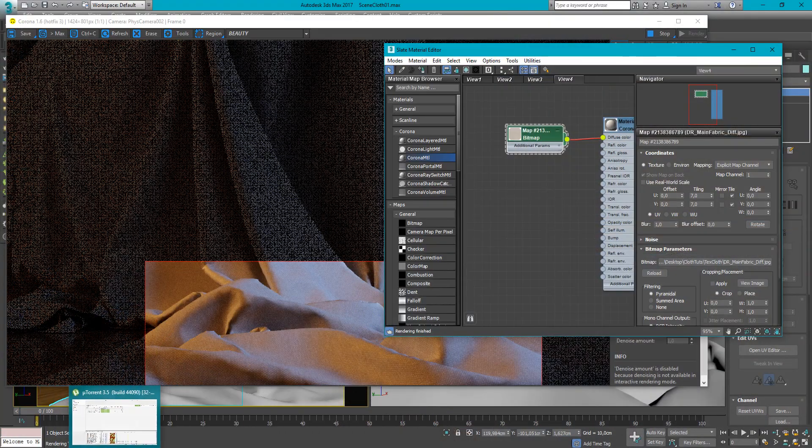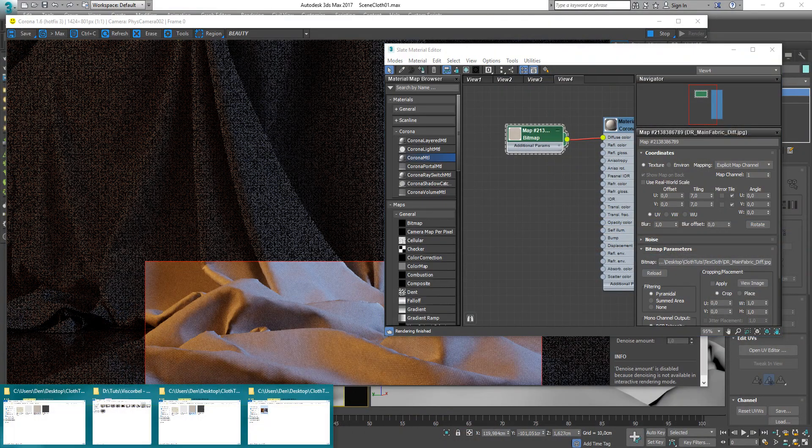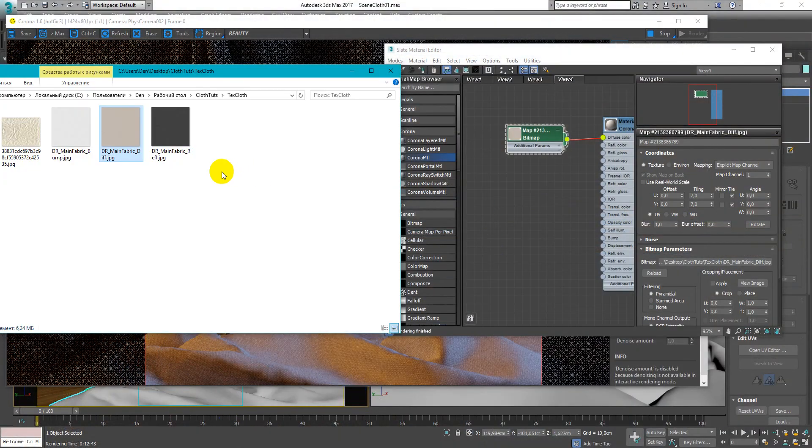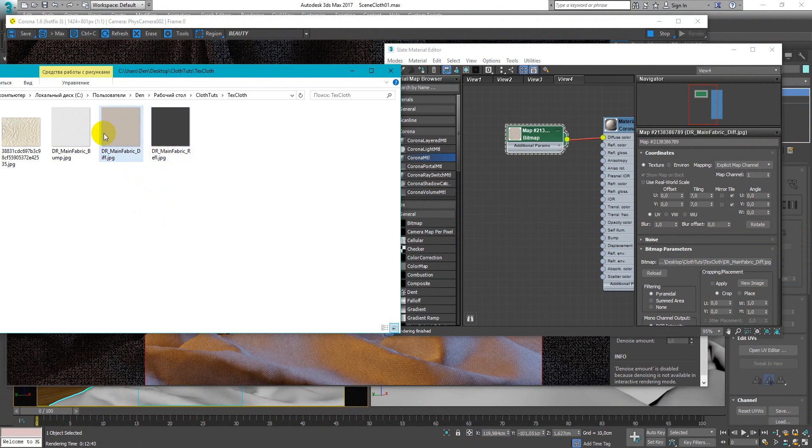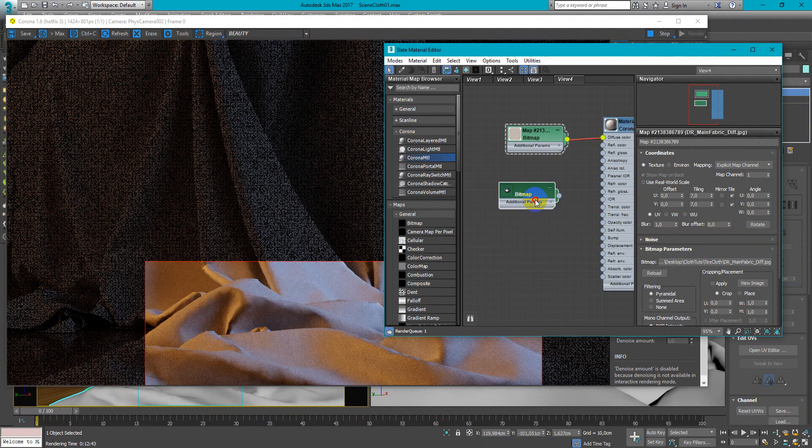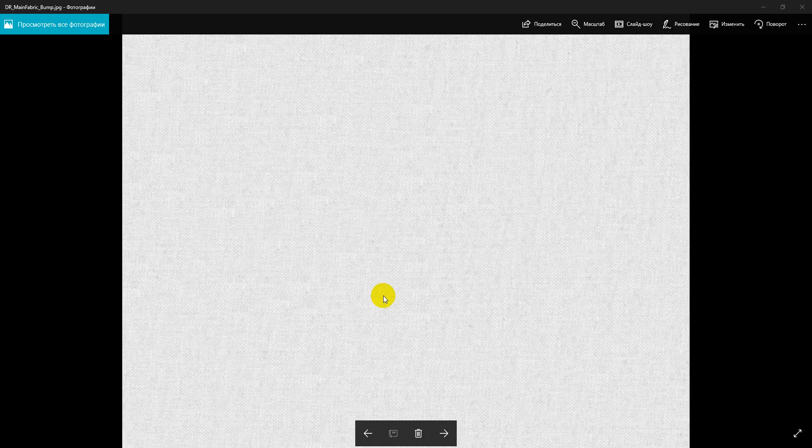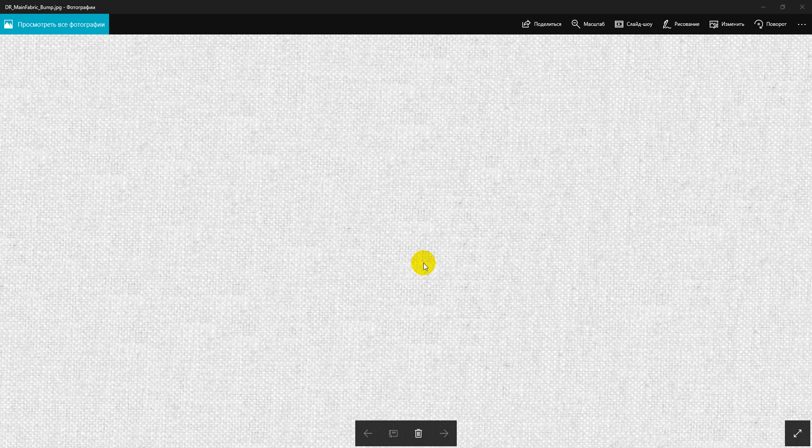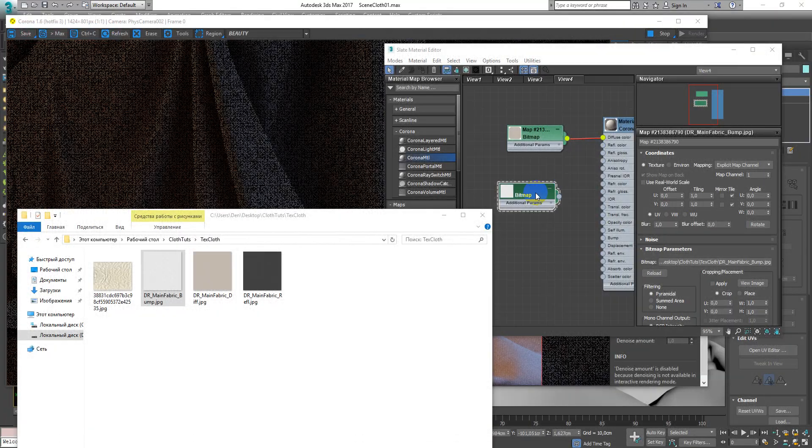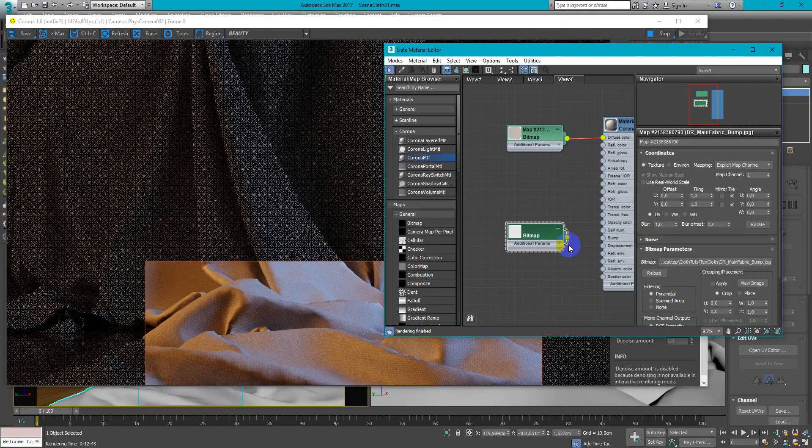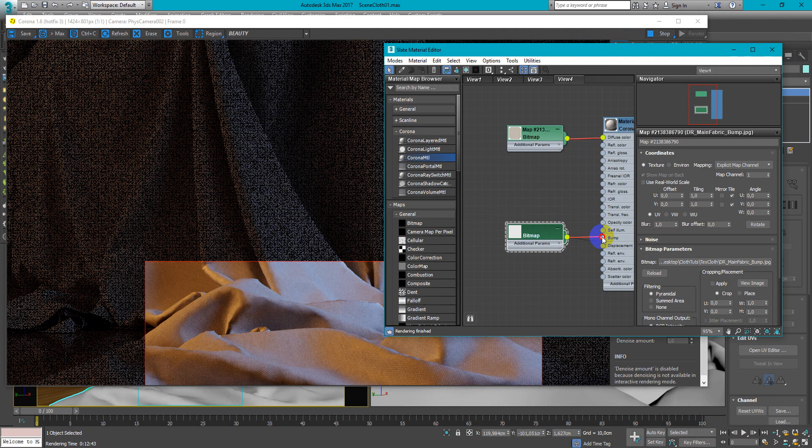So add the next texture and it will be bump map. It looks like this and we put it in the bump slot.